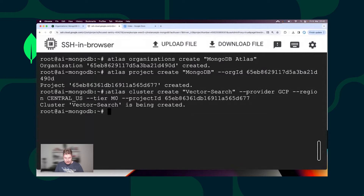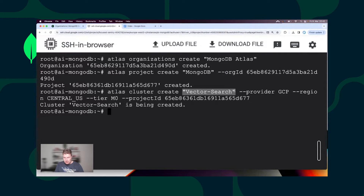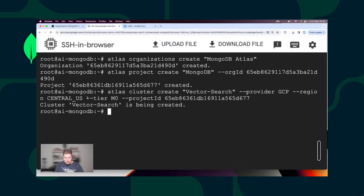I'm going to create an Atlas Cluster inside of my project. This command, Atlas Cluster Create, is creating my MongoDB cluster. The cluster is named Vector Search. I'm using GCP Provider, Region Central US, and Free Tier M0.